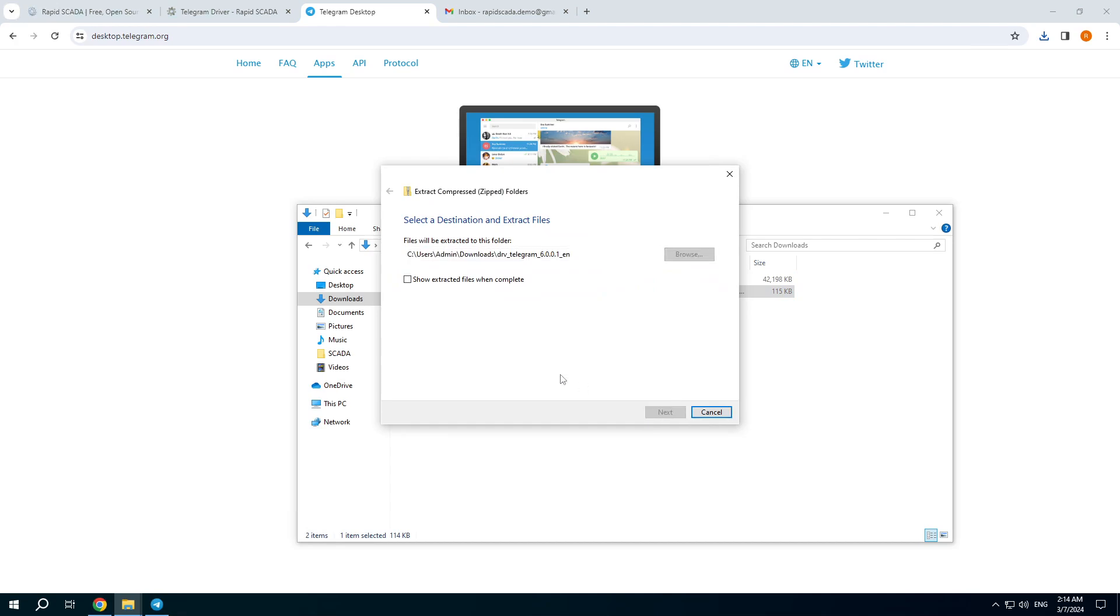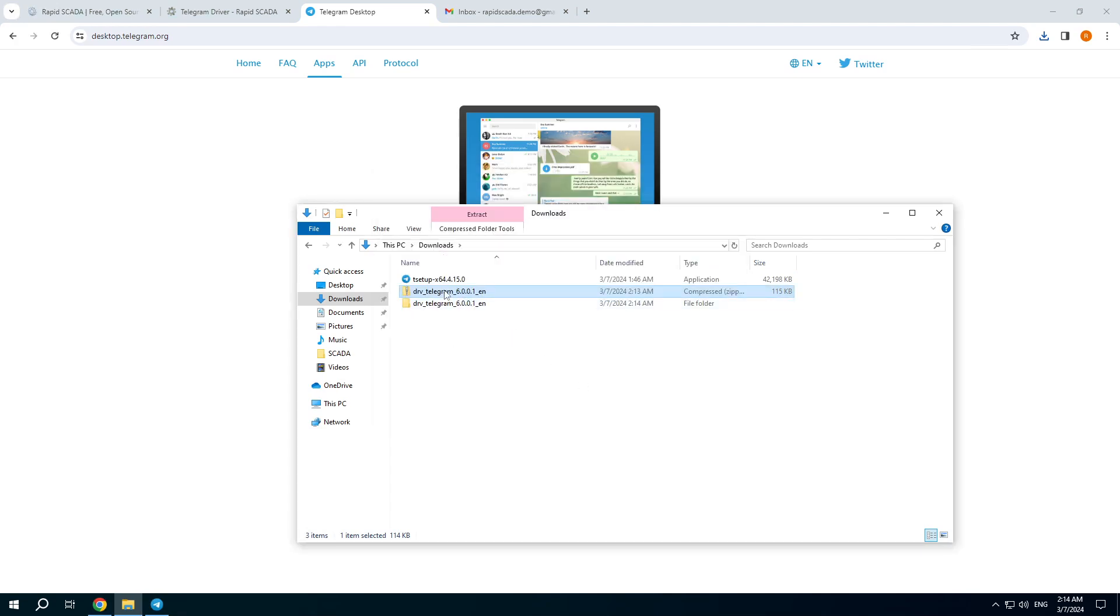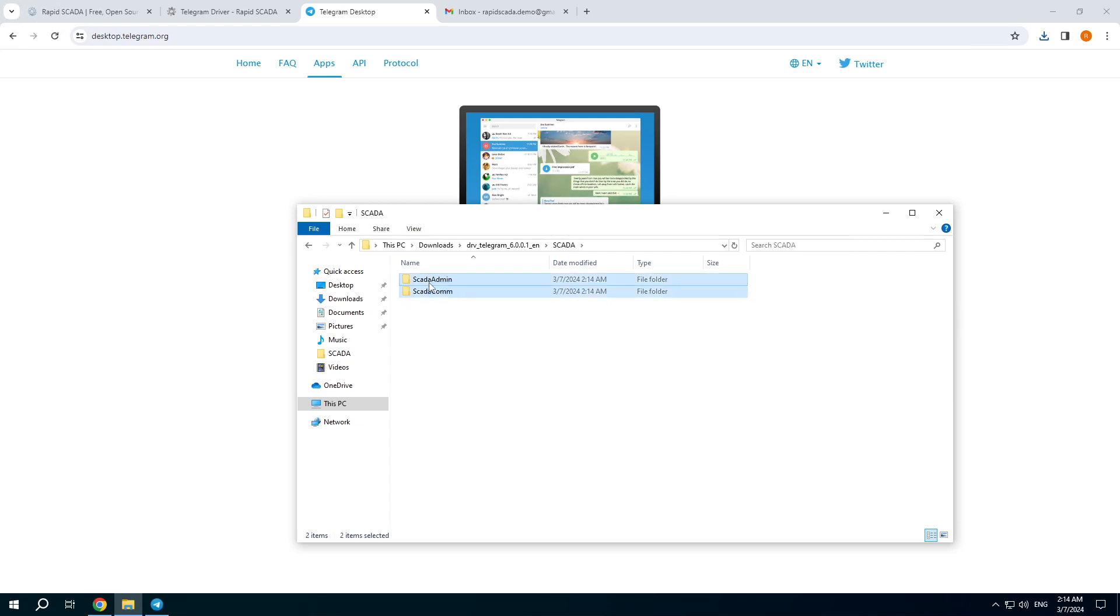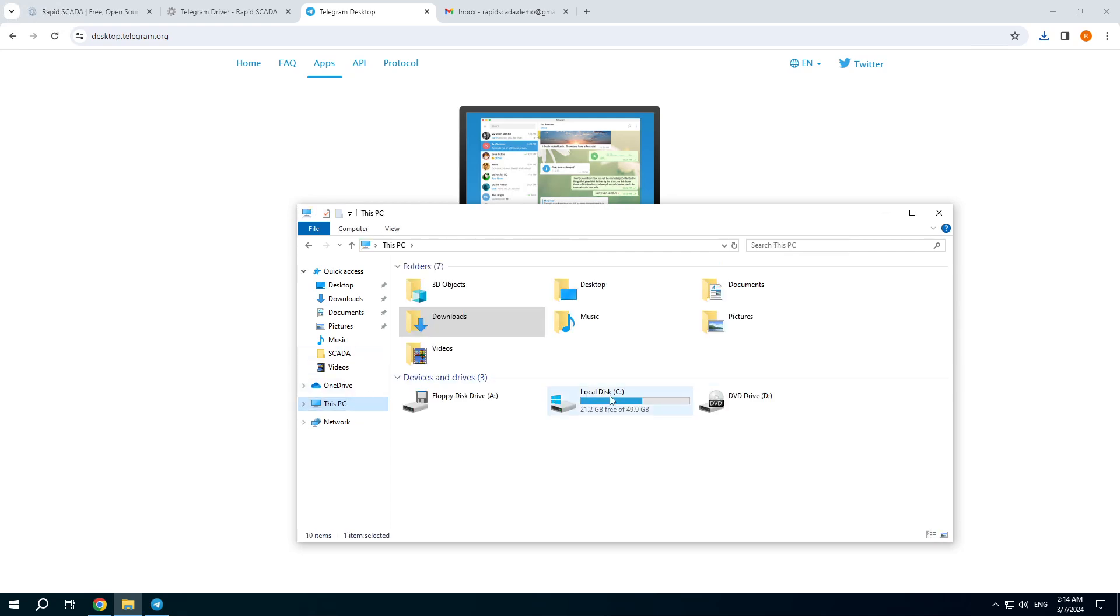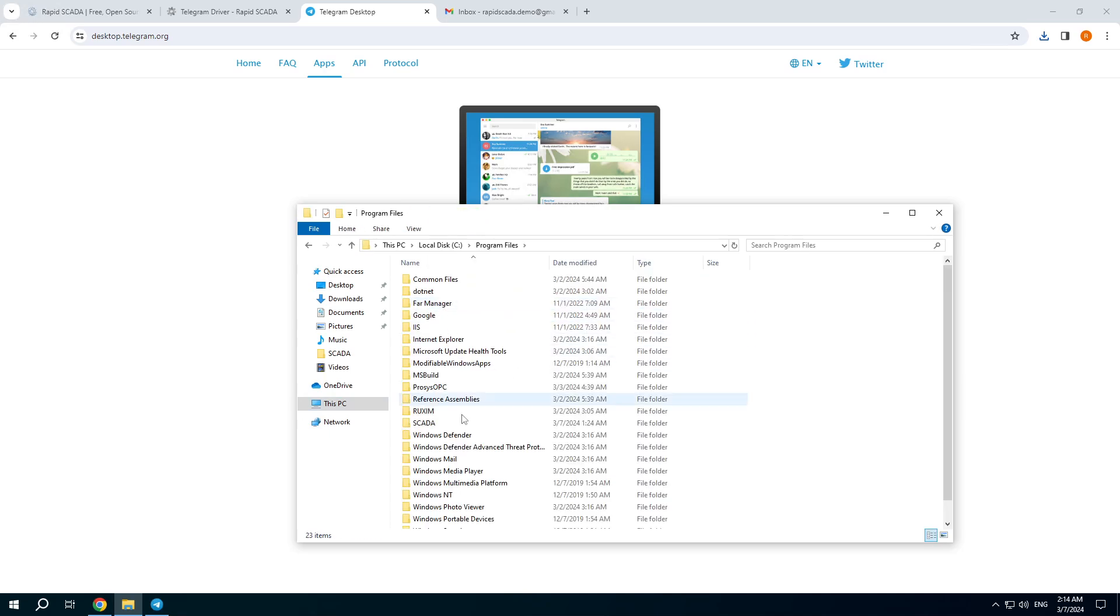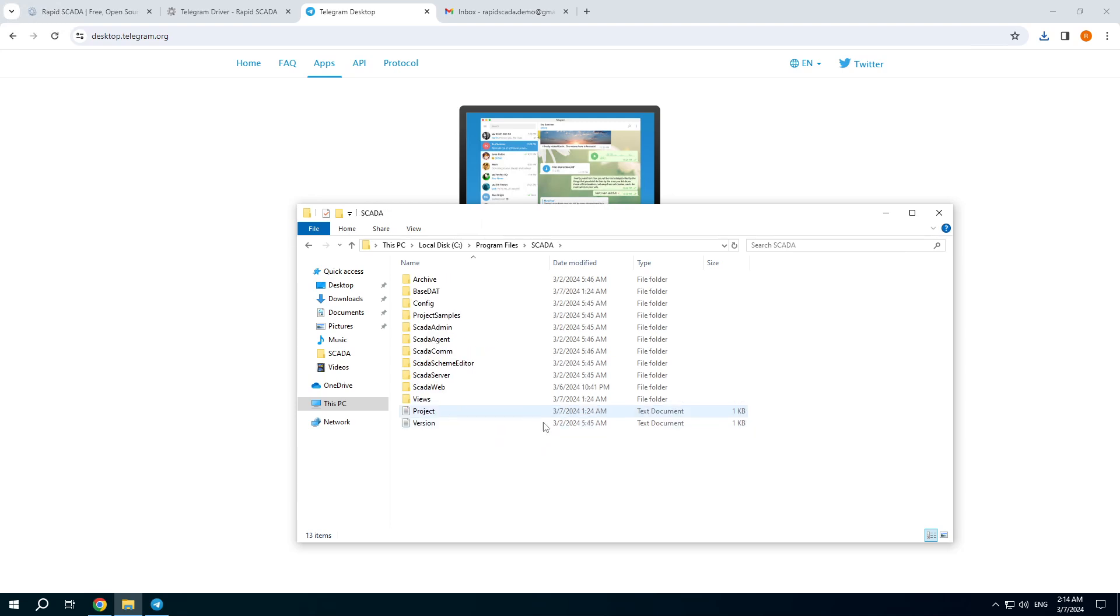Extract files of the driver, copy them to the installation directory of RapidSCADA.